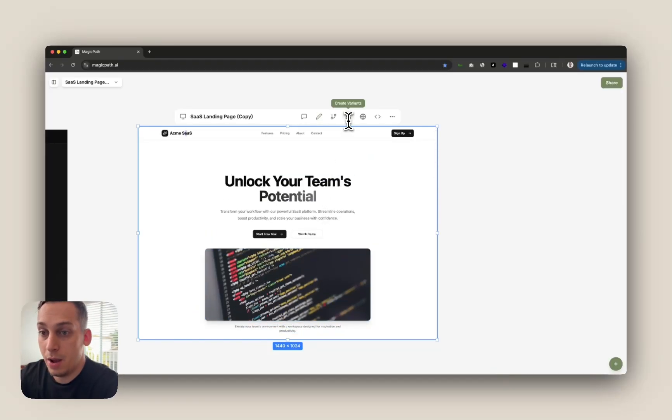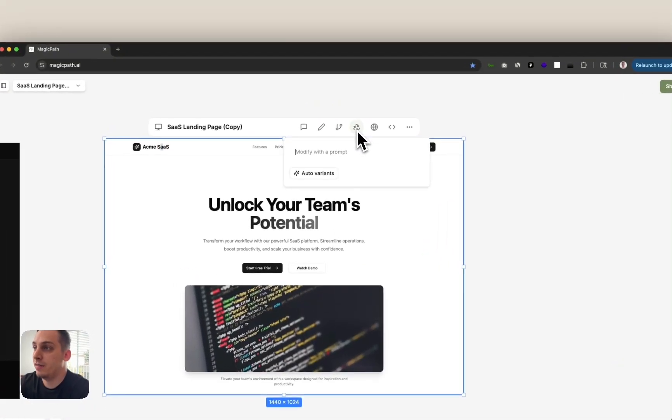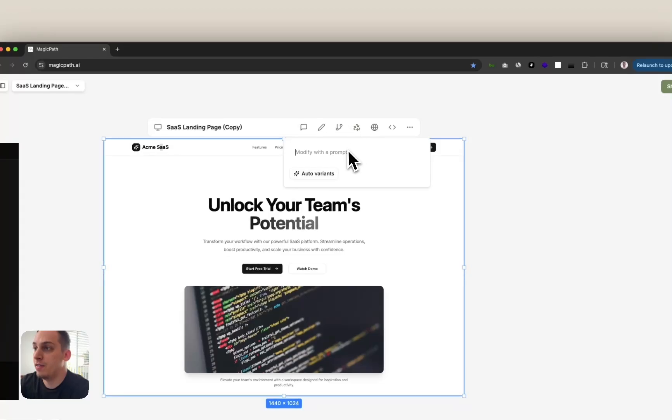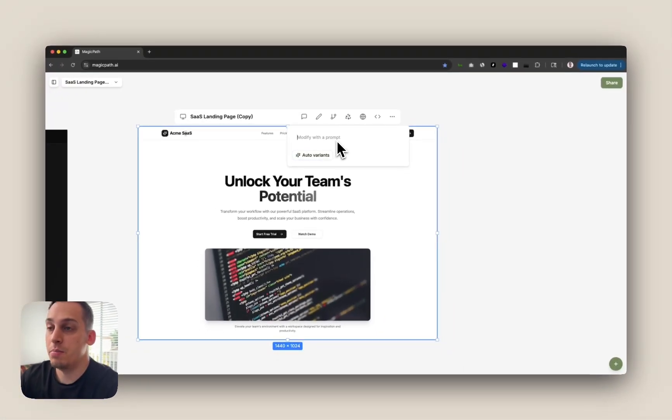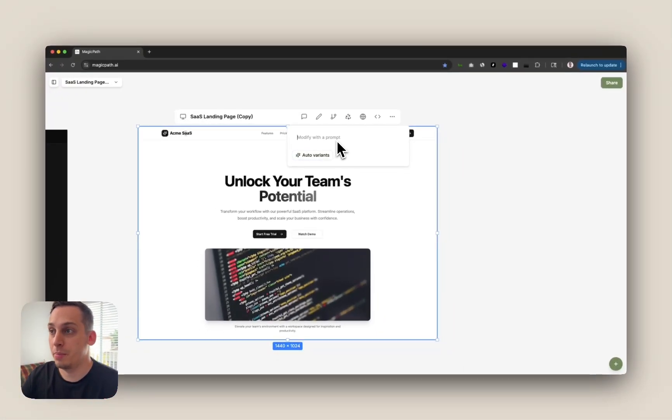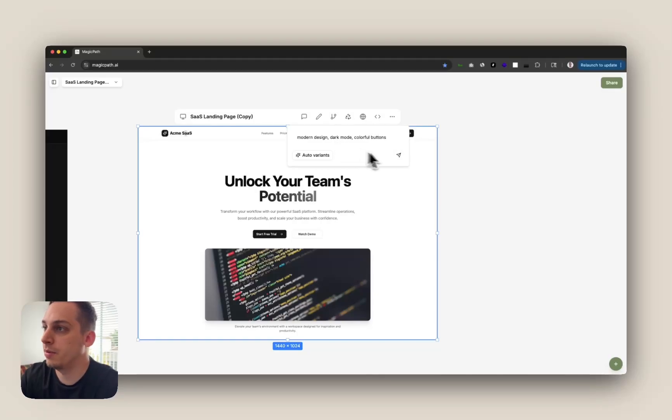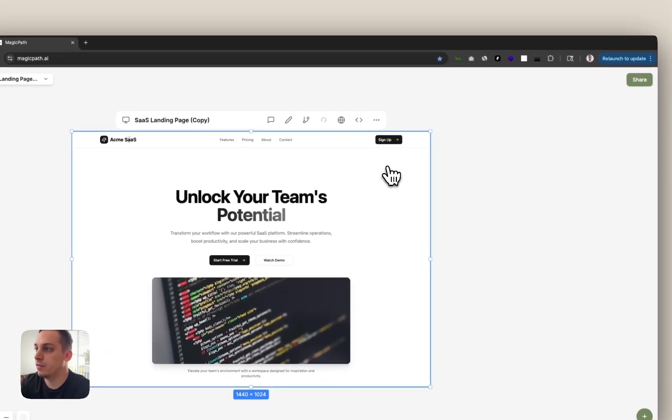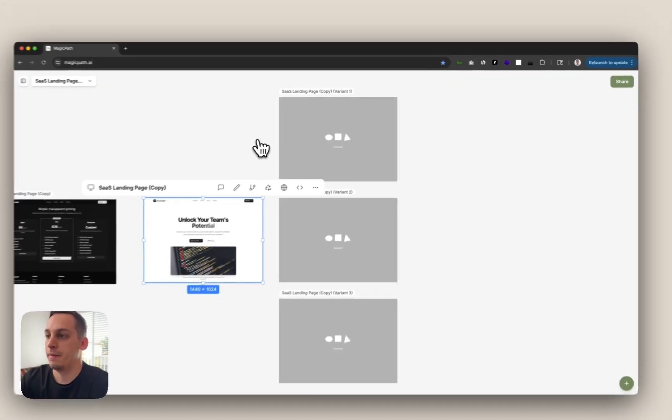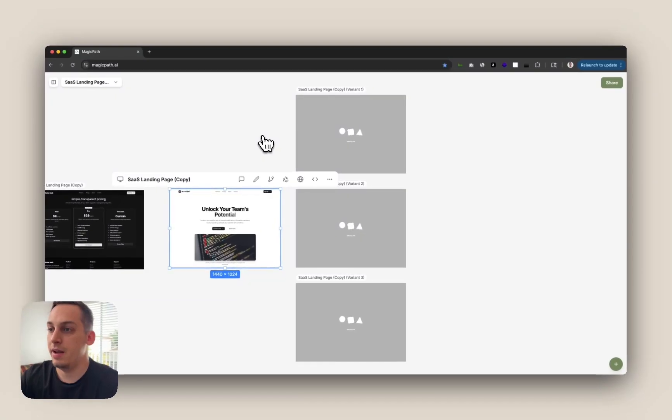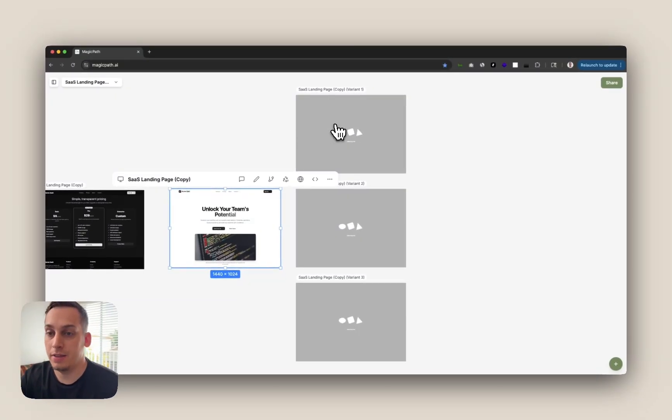Now another cool thing here is creating variants. We can select our canvas and click on create variants and we can create auto variants with AI or we can modify the variants with a specific prompt. We can put like modern design, dark mode, colorful buttons, for example. Click on submit. And as we click on submit, three different variants pop up all loading at the same time.